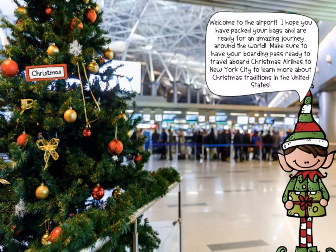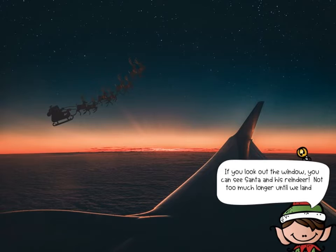Here we are at the airport as a tourist in the United States. I hope you packed your bags and are ready for an amazing journey around the world. Make sure your boarding pass is ready as we travel to New York City to learn traditions about Christmas in the United States. If you look out your window, you can see Santa and his reindeer. Not too much longer until we land in New York City.